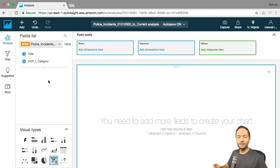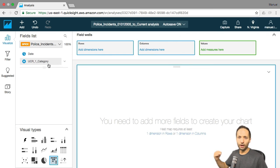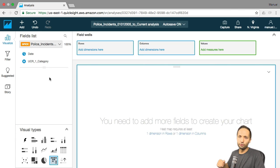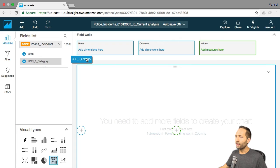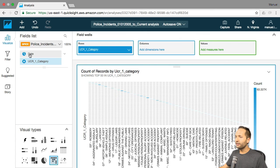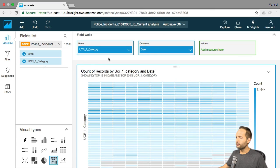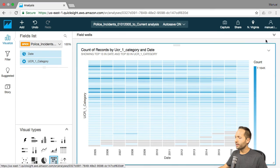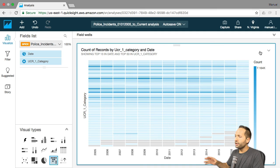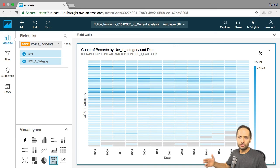What's the difference between dimensions and measures? Basically a dimension is a category — this could be a product type, or in our case the category of a specific crime. A measure is the value behind that, something that can be aggregated, like revenue. We don't have any measure here, but this is not a problem. If we take the category and drag it to the rows, and take the date and drag it to the columns area, then close the field wells, we can see that the values are displayed based on the count — how many times a specific crime took place on a specific date.